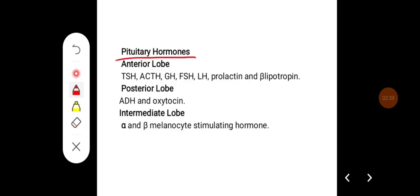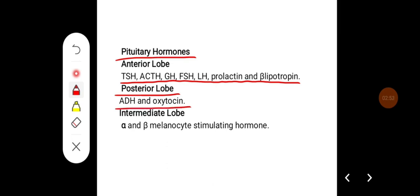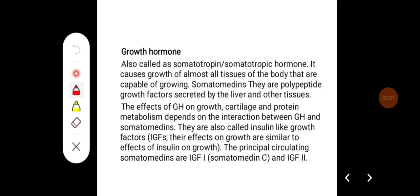Pituitary hormones from the anterior lobe are TSH, ACTH, growth hormone, FSH, LH, prolactin, and beta-lipoprotein. From the posterior lobe, antidiuretic hormone and oxytocin are secreted. From the intermediate lobe, alpha and beta melanocyte-stimulating hormones are produced.